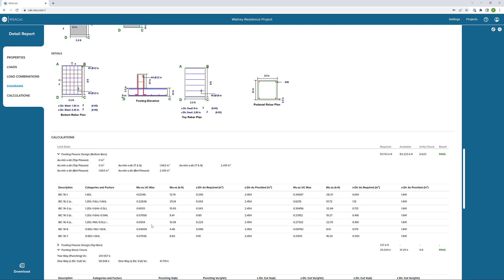And then each individual piece of information requested laid out for us. So there's really no confusion about what the required reinforcement is for a different load combination and then what was provided based on the bar settings that we established.